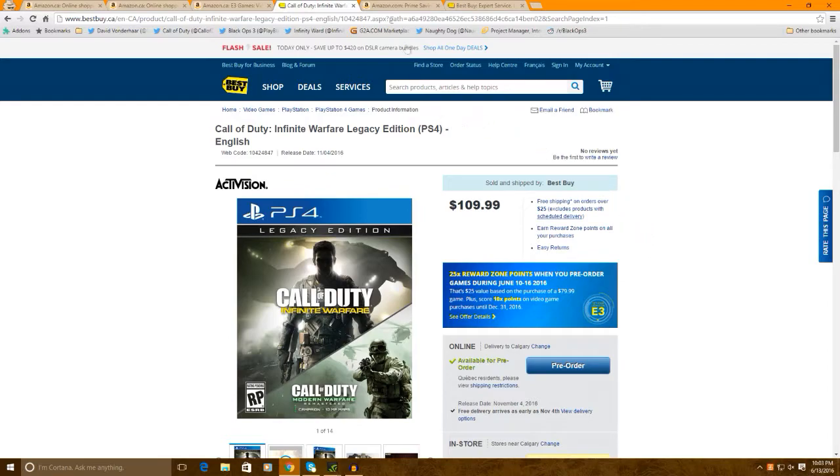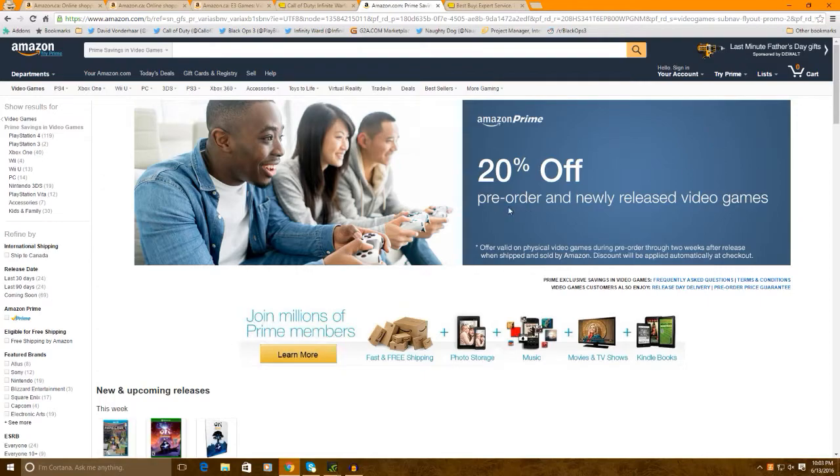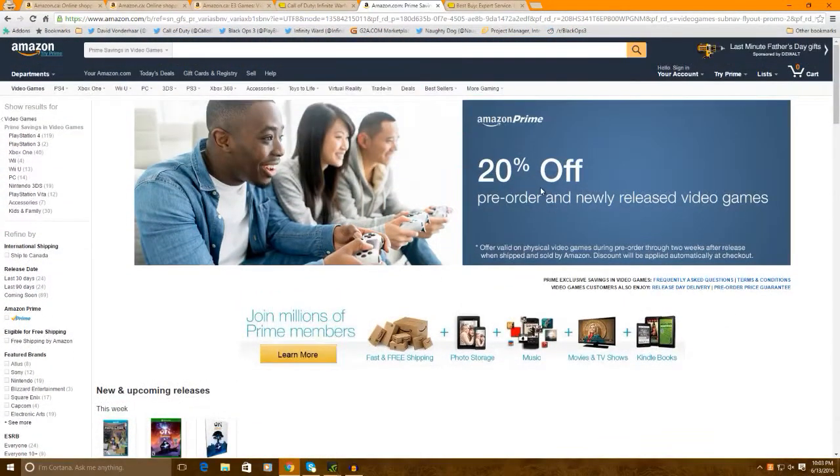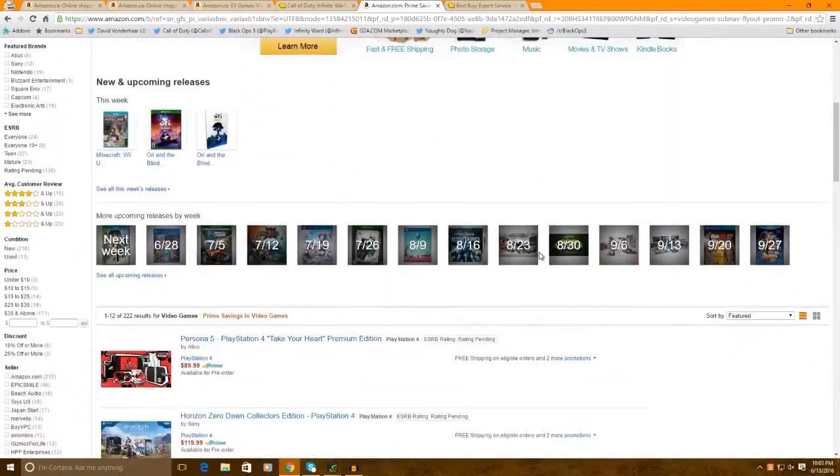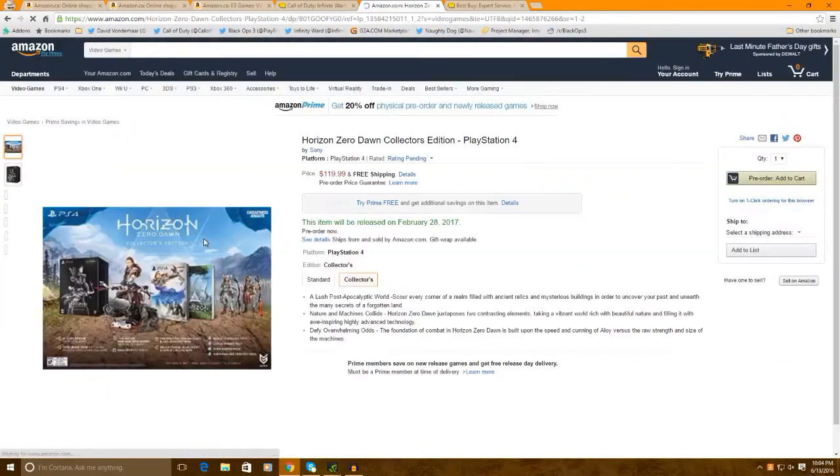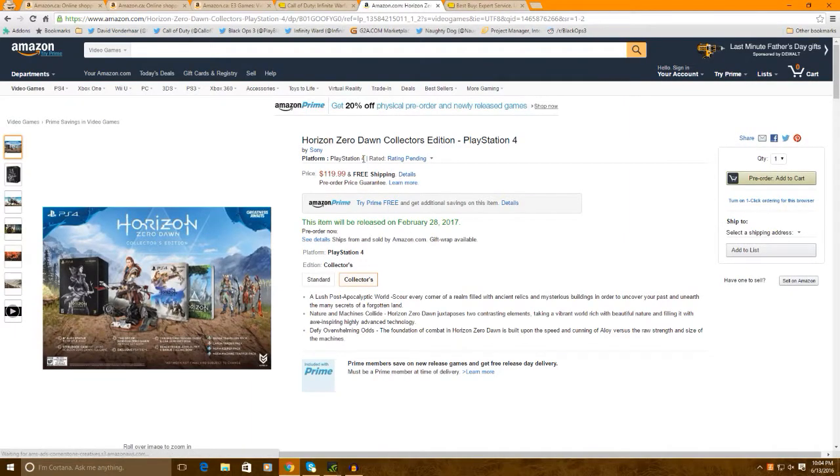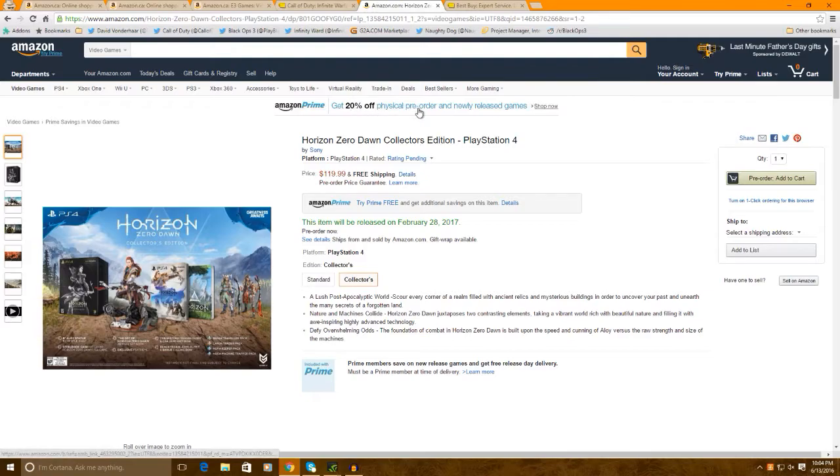Now, for people who are in the US. Now, I looked at your site. It looks like you guys do have this 20% off pre-order and newly released video games. So, if you guys can go ahead. And, I didn't really try it. If you actually, it looks like it works here. You know, you can get 20% off physical pre-order and newly released games. So, which is pretty awesome.